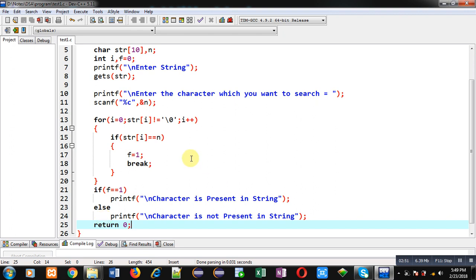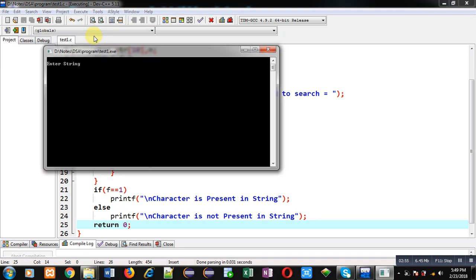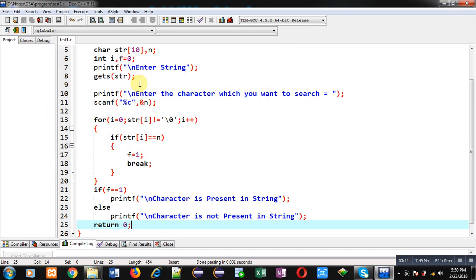So now I am executing this code. It is asking for the string, so I have entered Sanjay. Now it is asking the character which I want to search, so I am entering 'a'. You can see the output: 'Character is present in string'. So program is working properly.